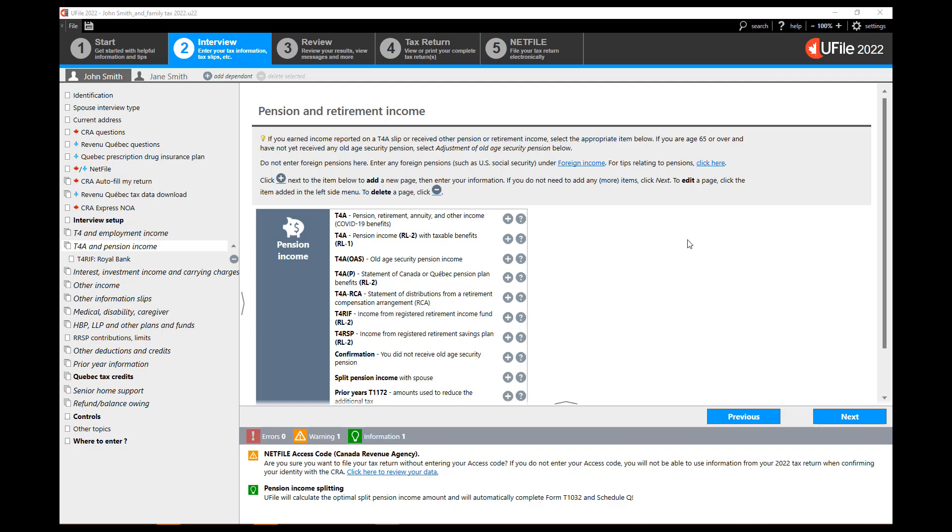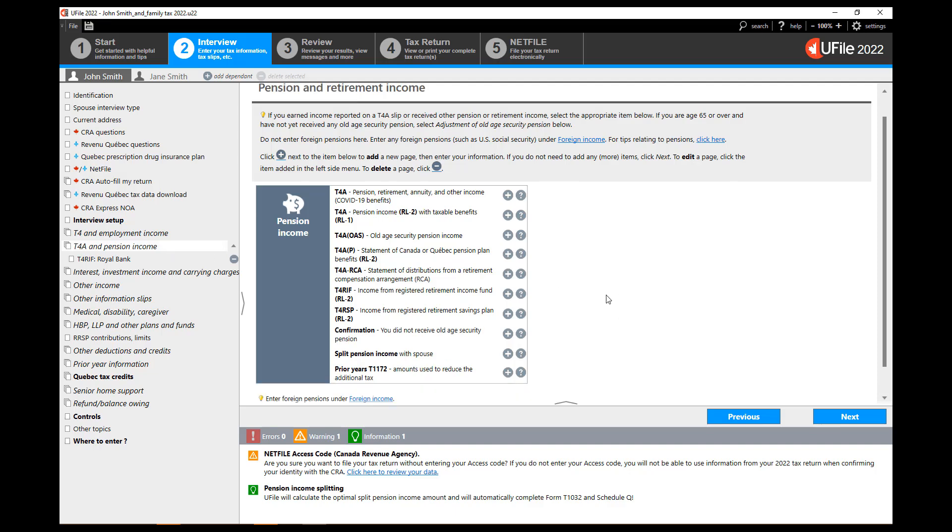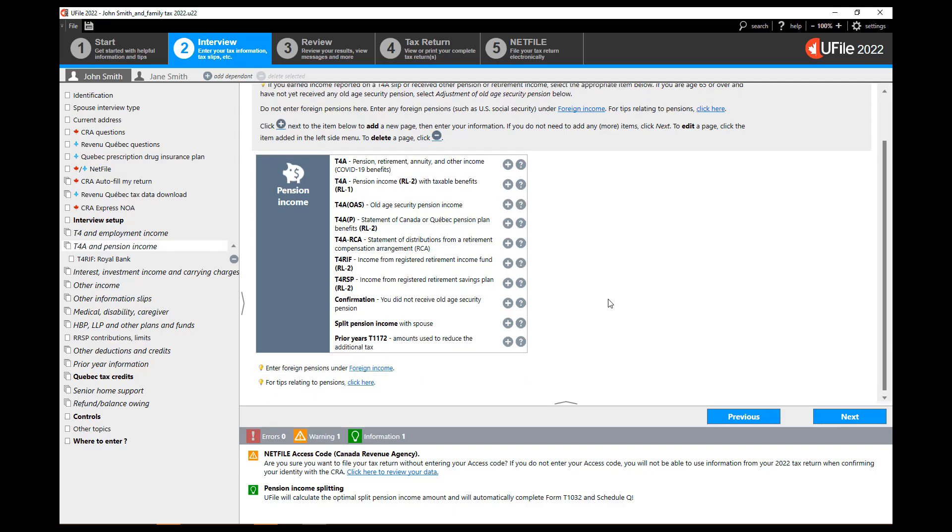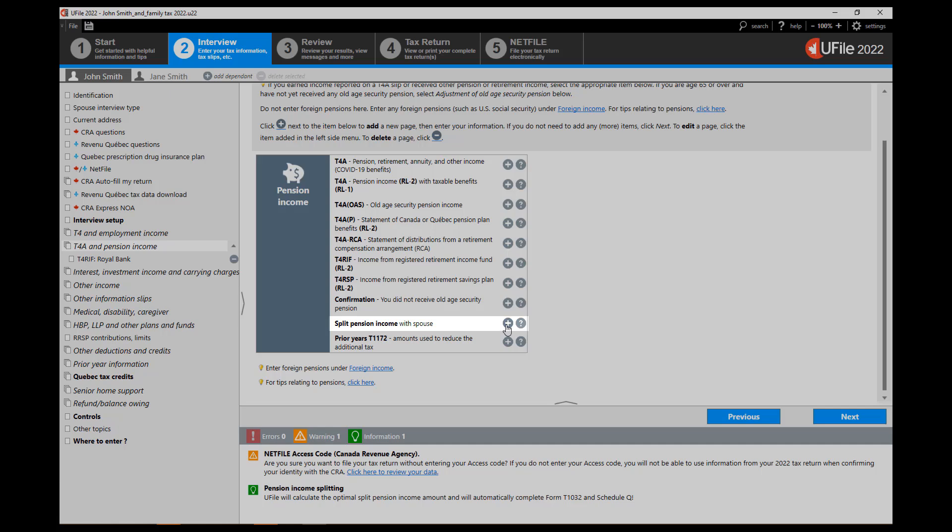As mentioned, uFile will split the optimal amount with a spouse for you when it comes to pension income splitting. Should you want to choose a different amount to split with your spouse, simply go back to the T4A and pension income section in the left hand navigator within the interview screen. On the page to the right click on the plus sign next to split pension income with spouse.